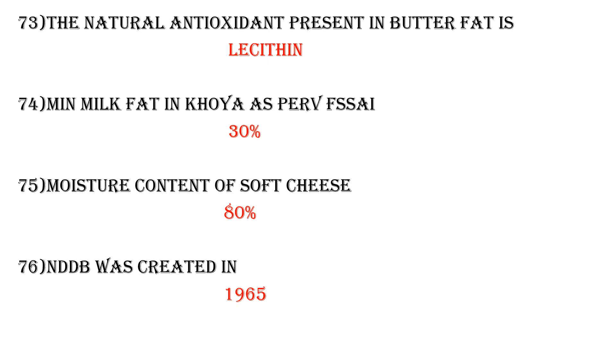The natural antioxidant present in butter fat is lecithin.